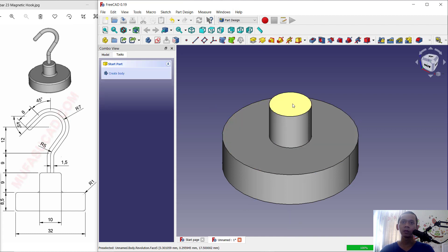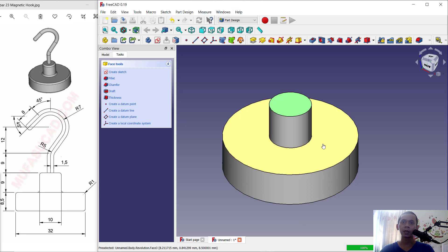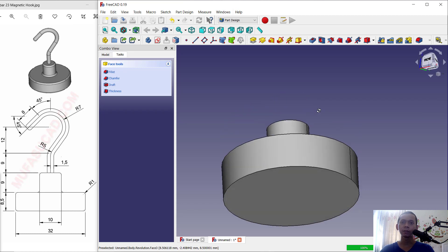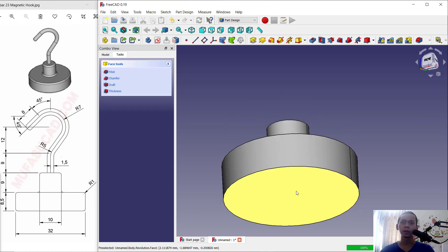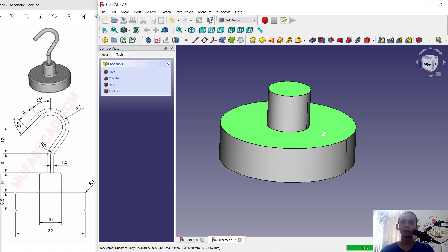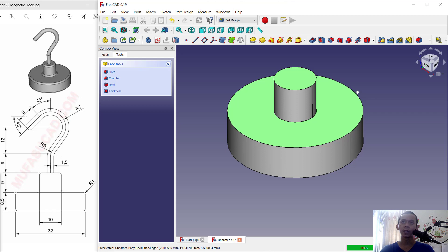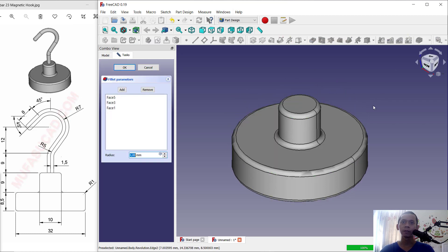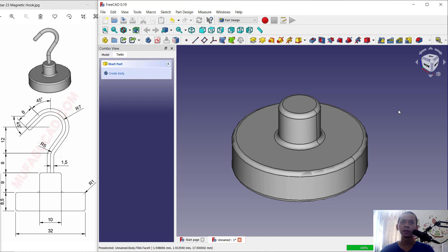Press and hold the CTRL button and select multiple faces. After that, use the Fillet tool and set the radius to 1, then click OK.